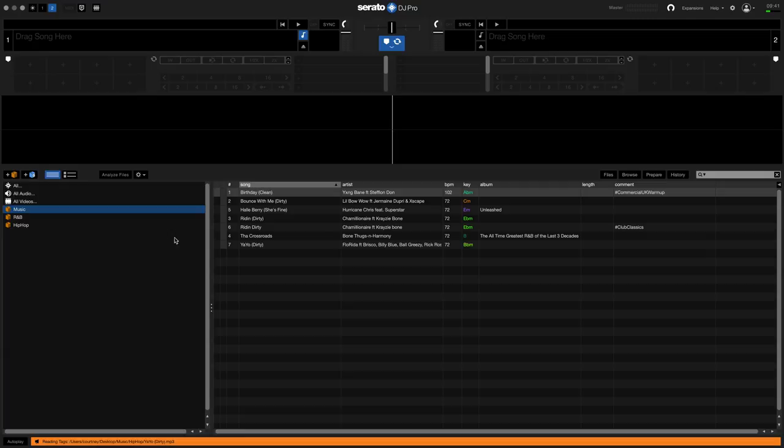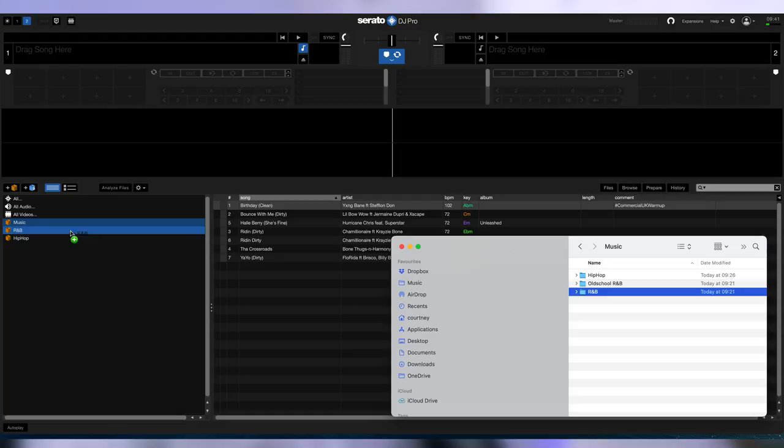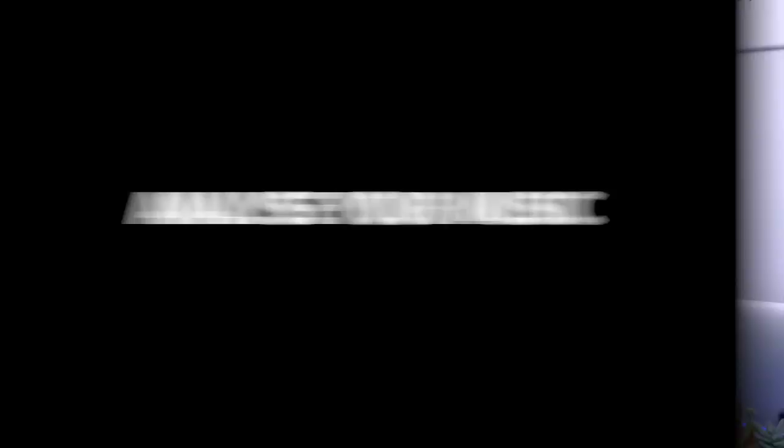Now if I close this and then open up my music folder, you can see all my music has been pulled into Serato. The other way is going to the actual folder on your computer itself and then dragging the track over. So if I pick up this folder here and drag it over to Serato onto my R&B crate and drop it here, you can see when I open up my R&B folder, all the R&B tracks are there.